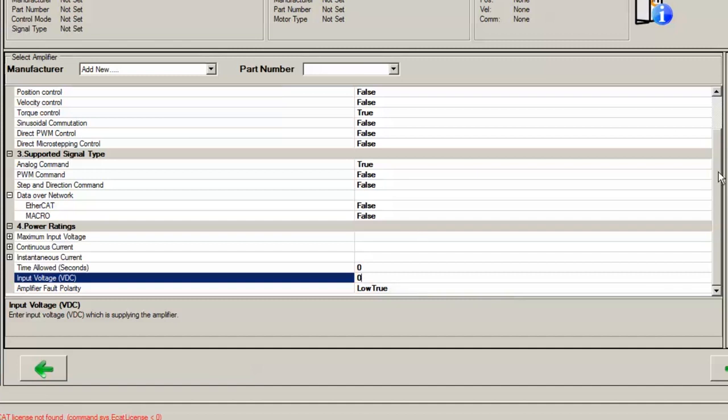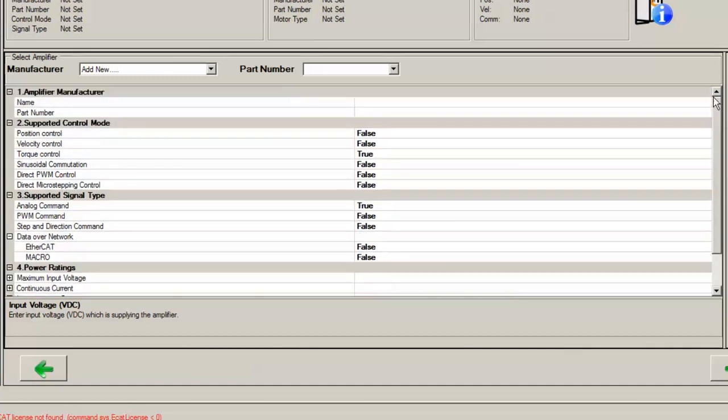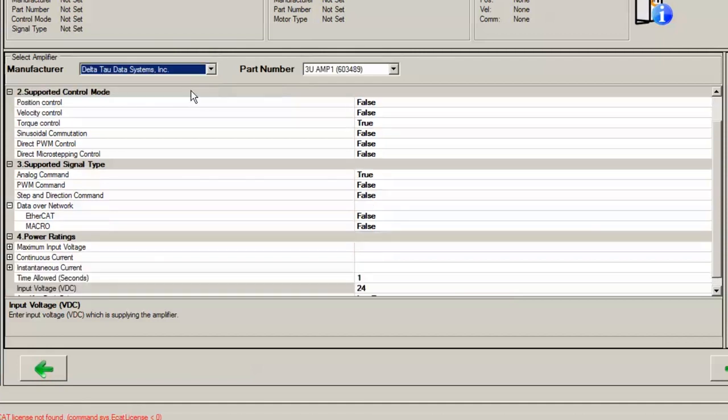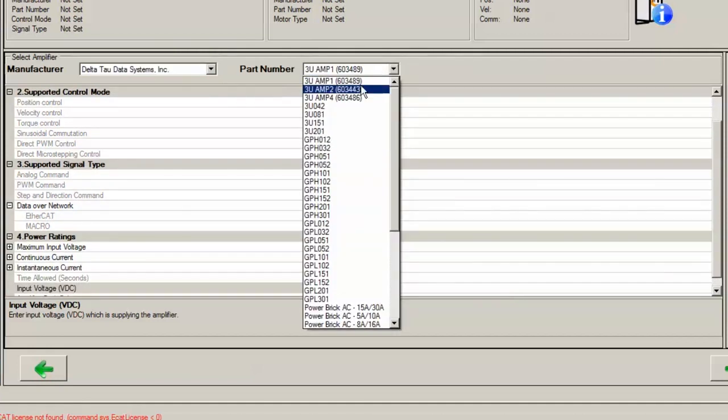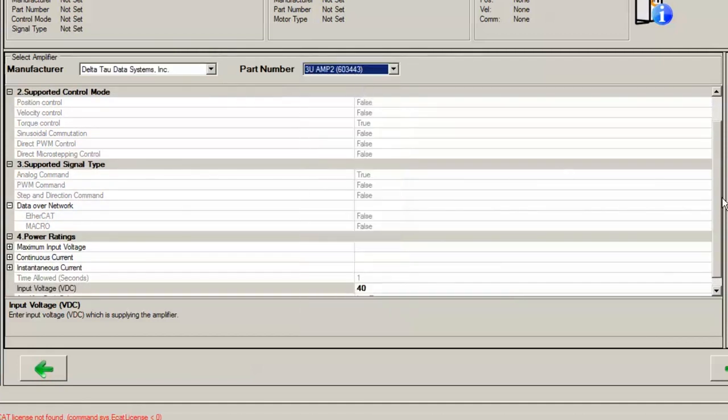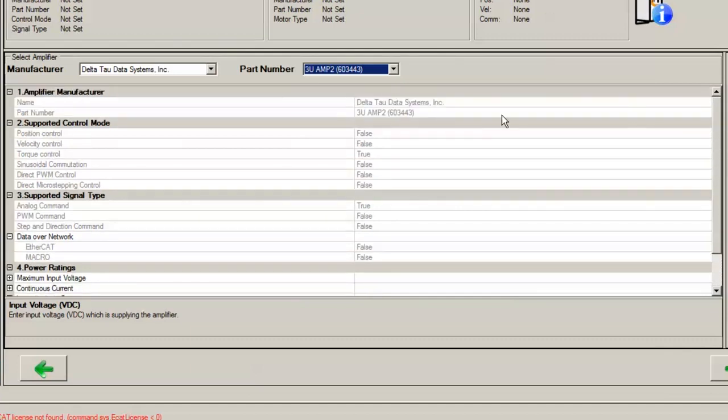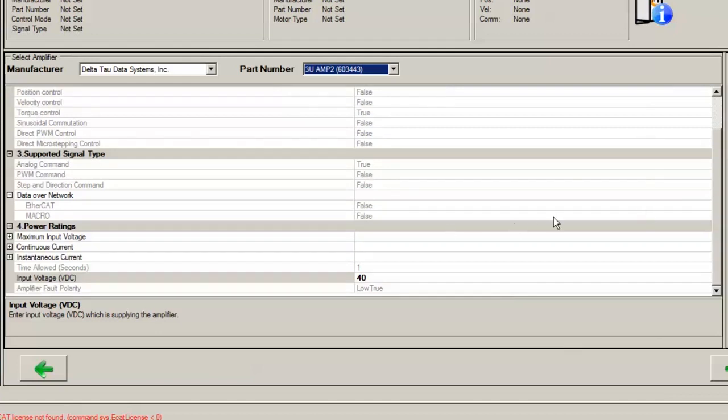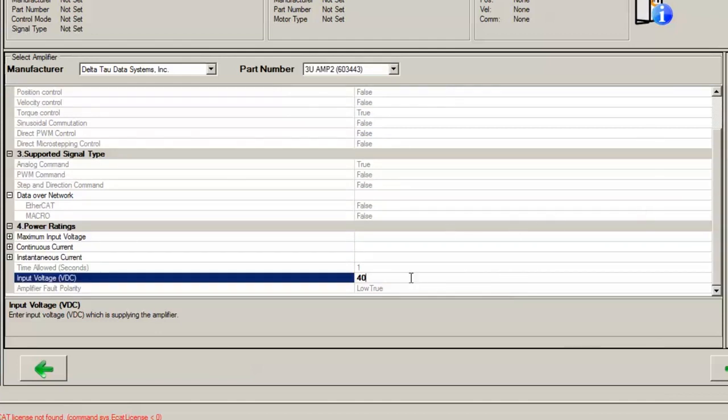Now, my particular amplifier for this example is the 3u amp2. Let's select Delta Tau Data Systems as the manufacturer, and then amp2 as the amplifier. You can see that the specifications for this amplifier are already entered into the database, so there's nothing we need to change except for the bus voltage, which is 48 volts DC.